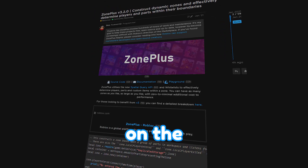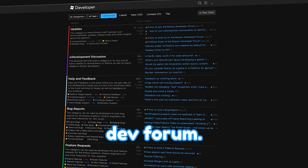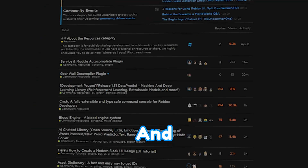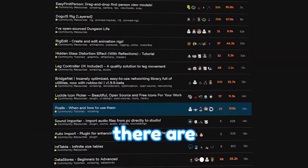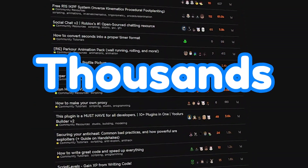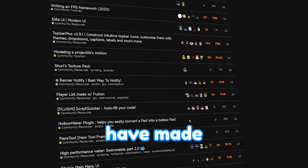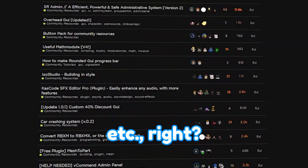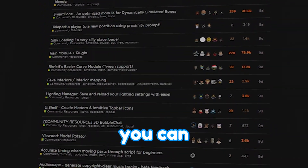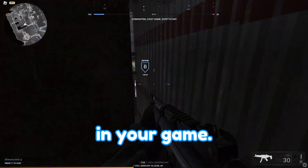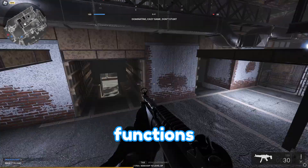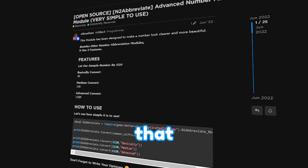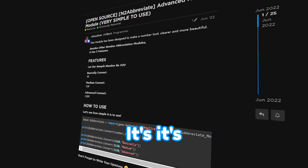You can find these on the Roblox dev forum. There's a section called Community Resources, and in this section there are thousands of resources that Roblox developers have made that you can reuse in your game — a lot of it is code. You can literally insert a module into your game, use the functions and code that they've already made, and speed up the way that you code so much. It's unbelievable.